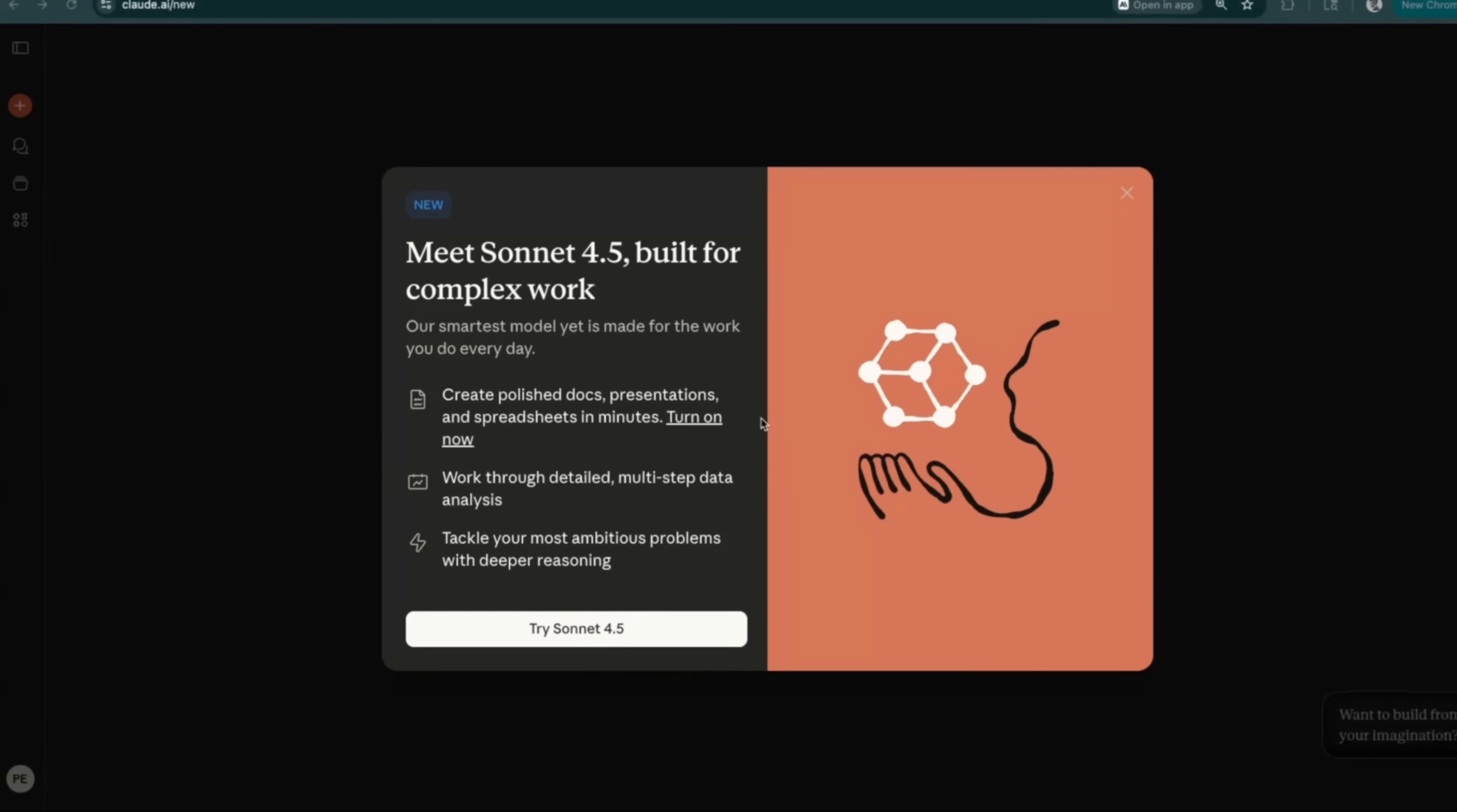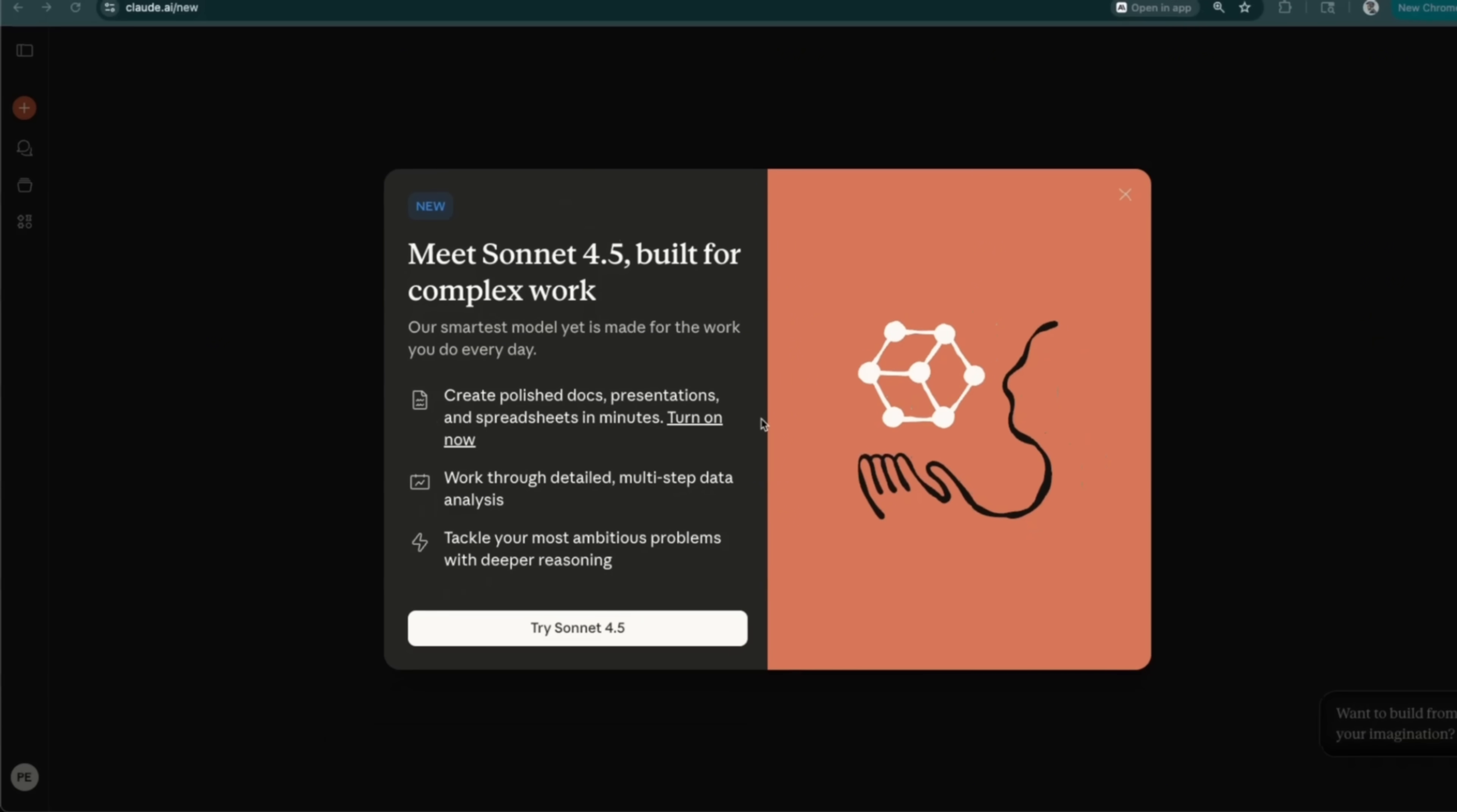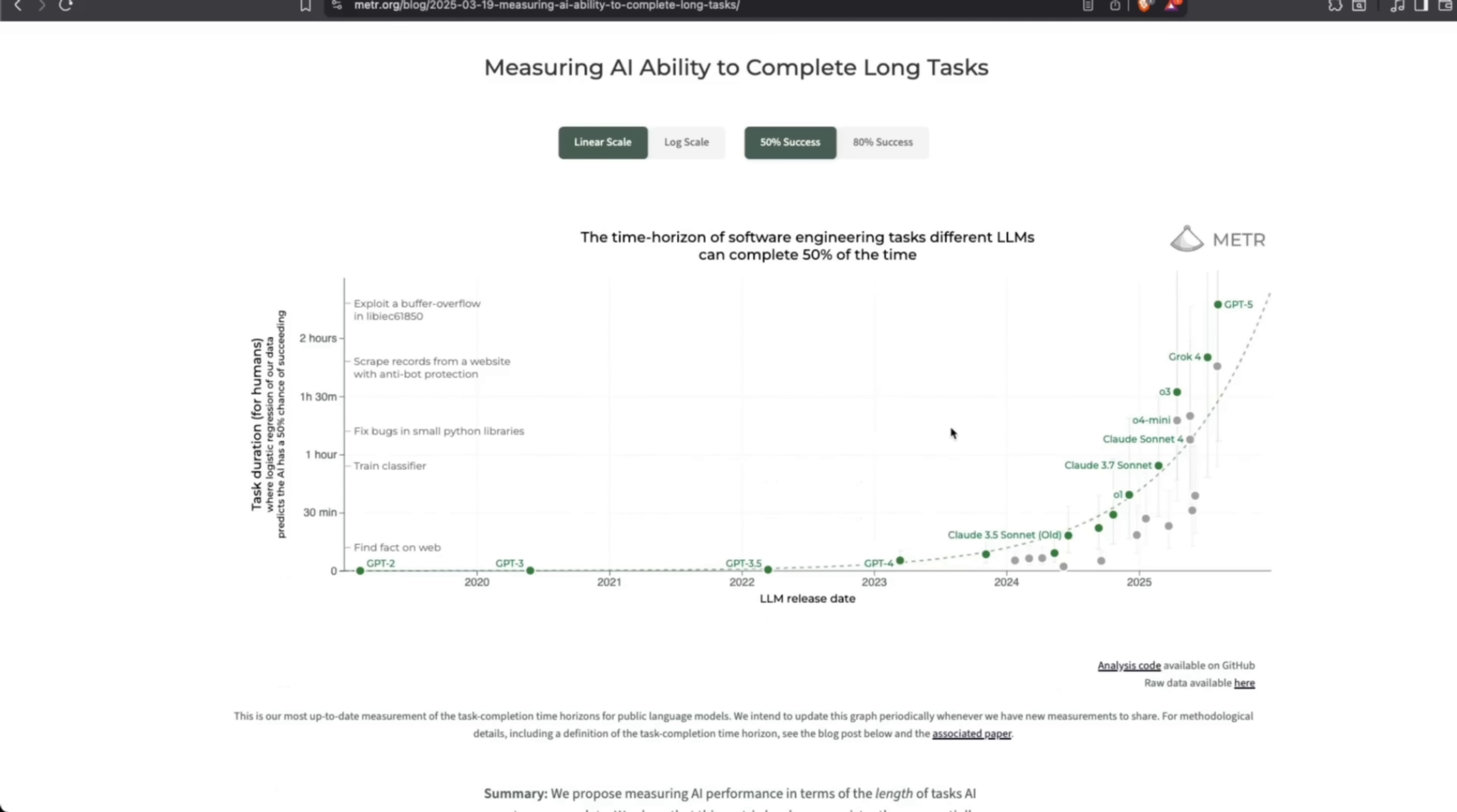Anthropic just released Sonnet 4.5, which I think is going to be one of their most consequential releases. At the moment, it's the best coding model available to date, but more interestingly, it can do up to 30 hours of focused agentic coding, which really breaks the trends we have been seeing.